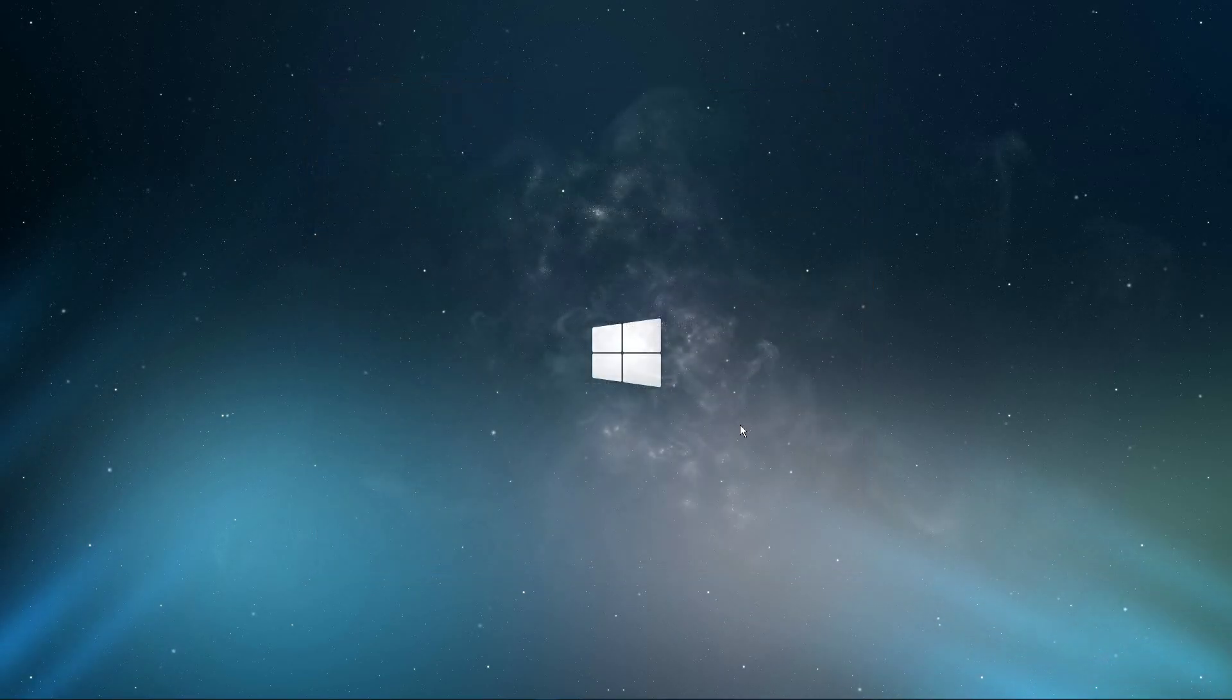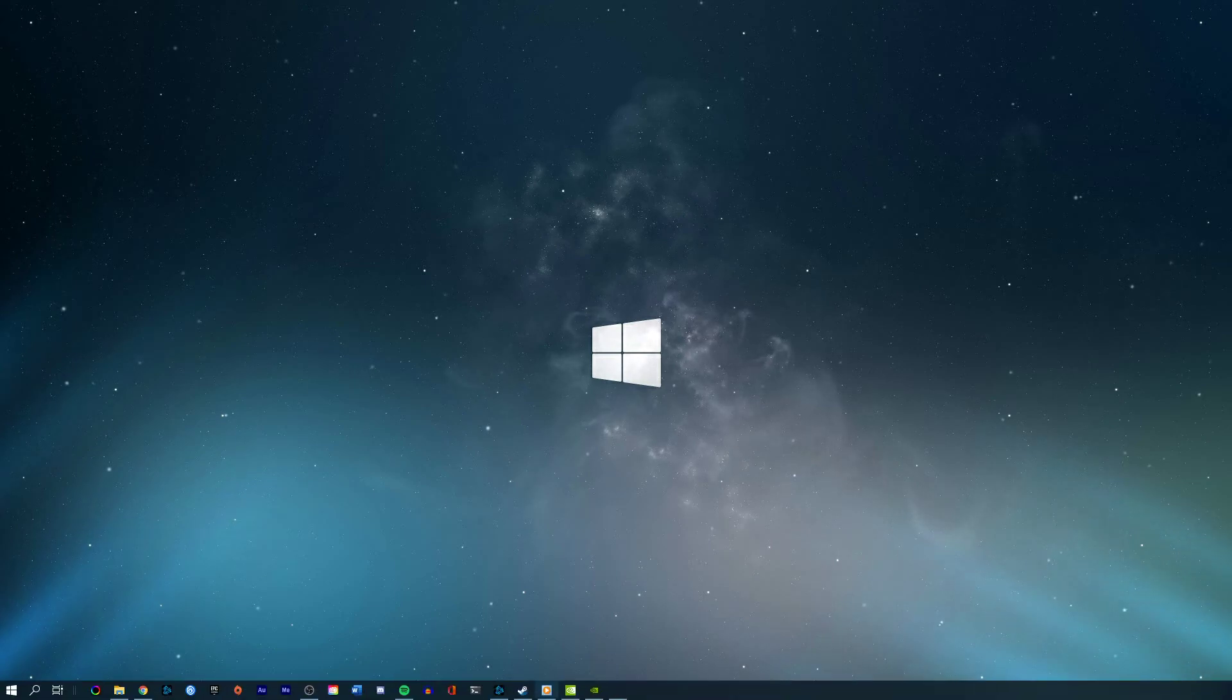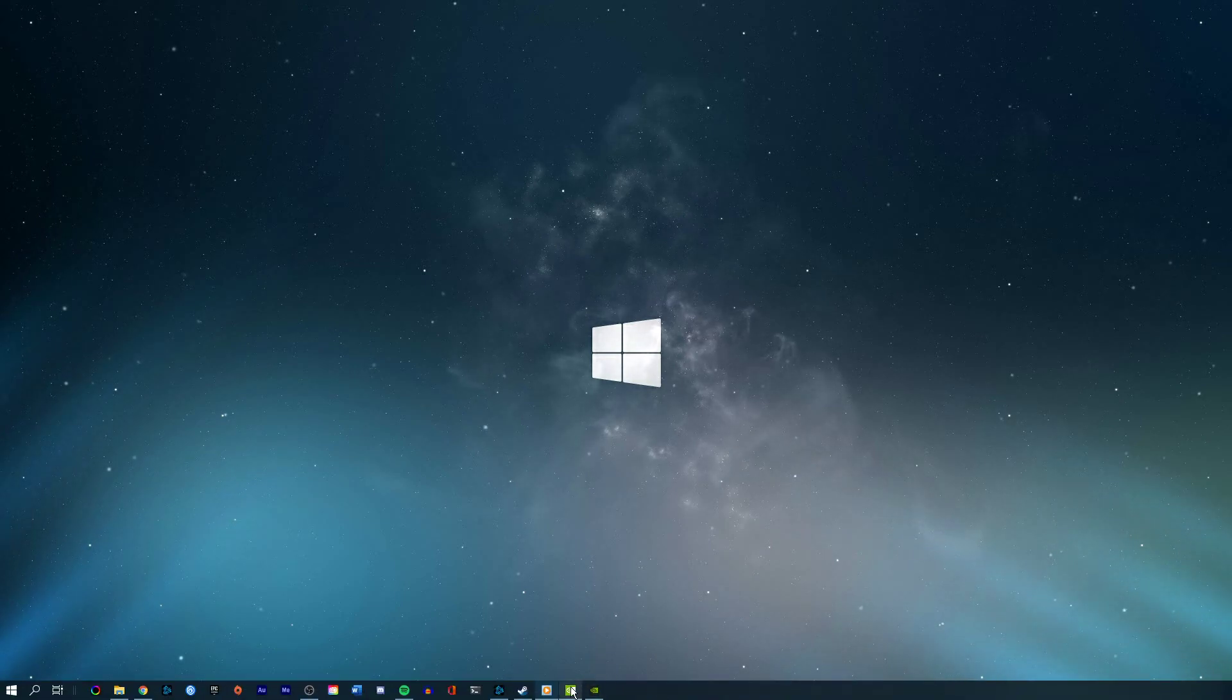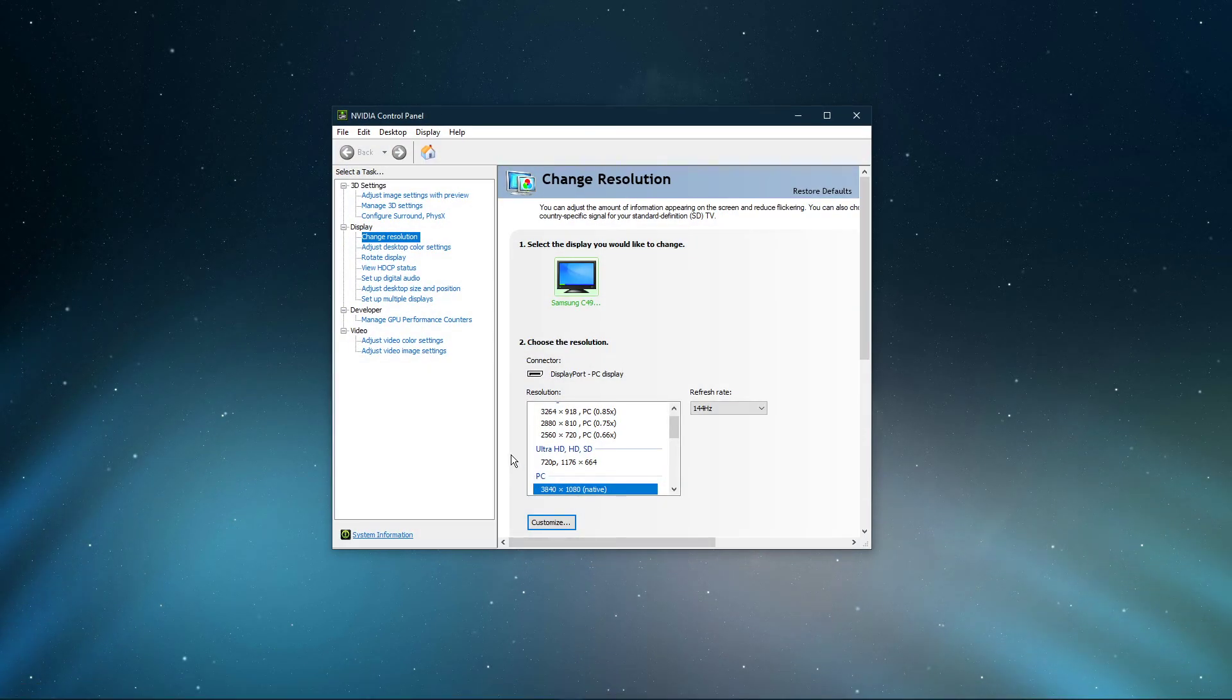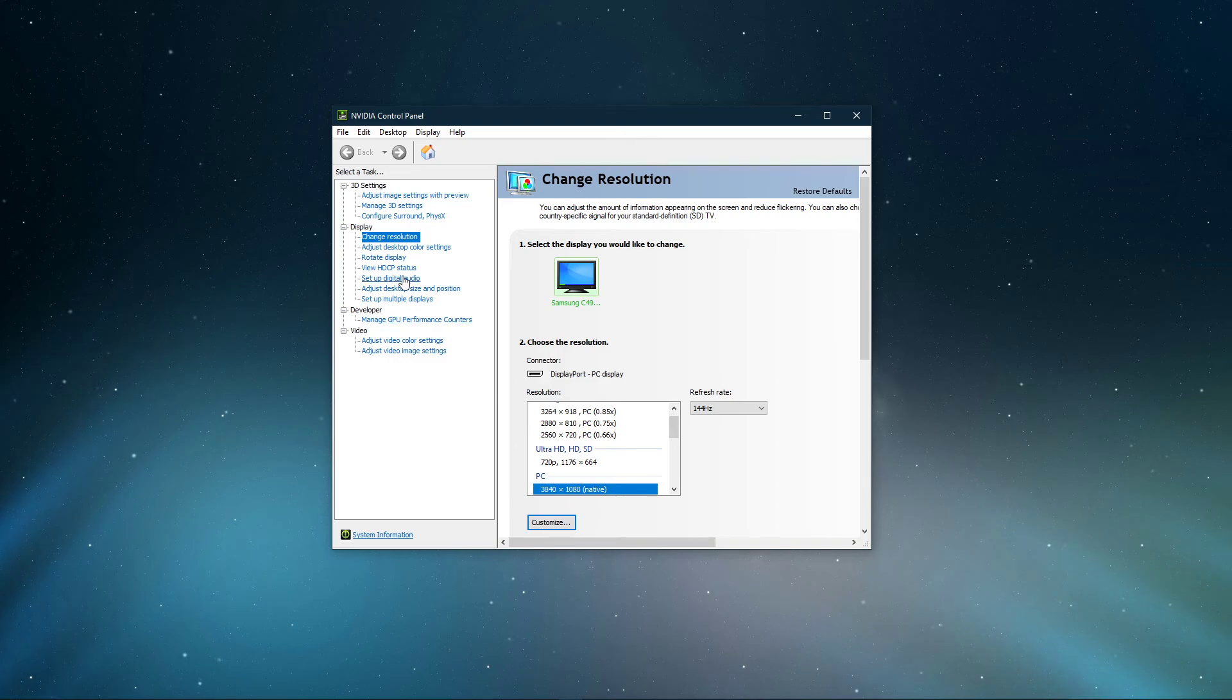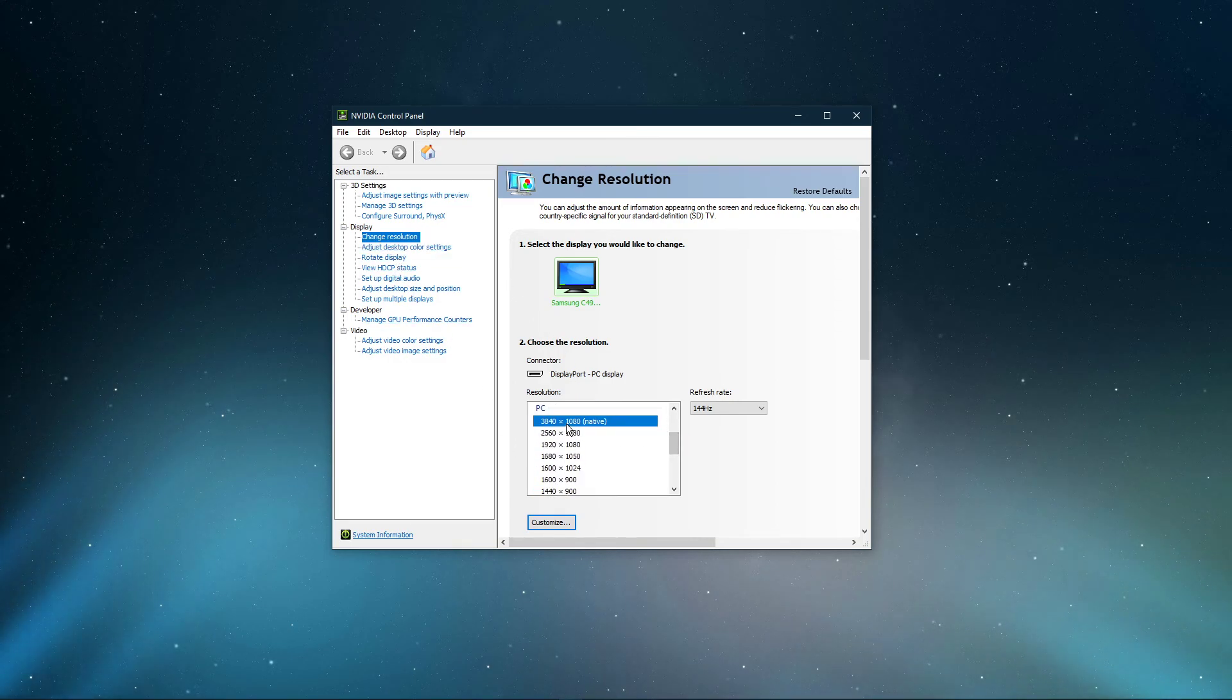You should in addition verify your resolution settings in your NVIDIA control panel, or AMD equivalent. Here, in the Change Resolution tab, make sure that your native monitor resolution and refresh rate is selected.